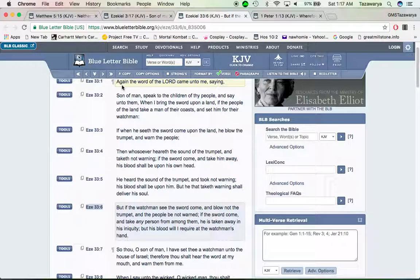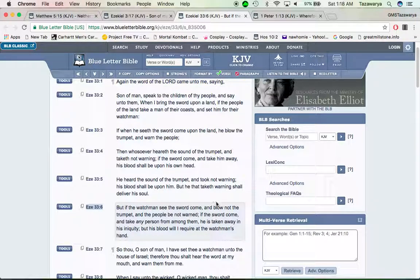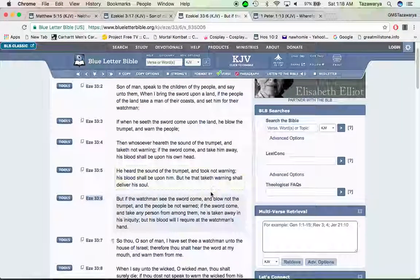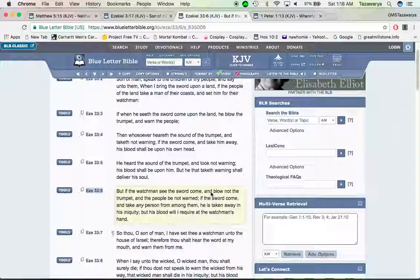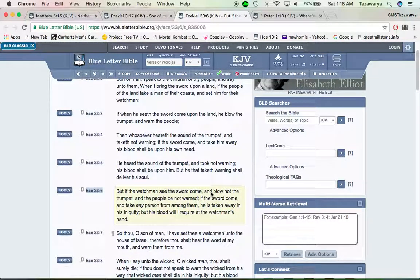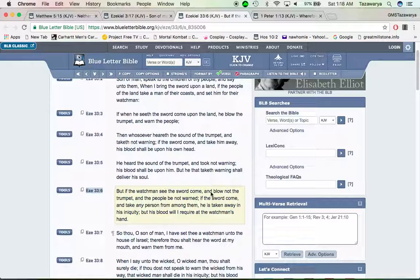It says he heard the sound of the trumpet and took not warning, his blood shall be upon him. But he that taketh warning shall deliver his soul. That's the hope. If you're a watchman and you're not watching, you're not looking to try to deliver your own soul. That don't make no sense.